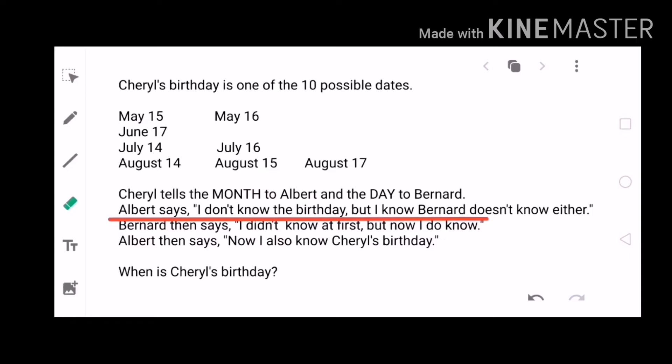Based on the second statement we can still remove more dates from the list: June 17, May 15, and May 16. Technically, if Albert was sure that Bernard doesn't know the answer either, then Albert cannot have been given the months May or June — so all dates in May and June are removed.